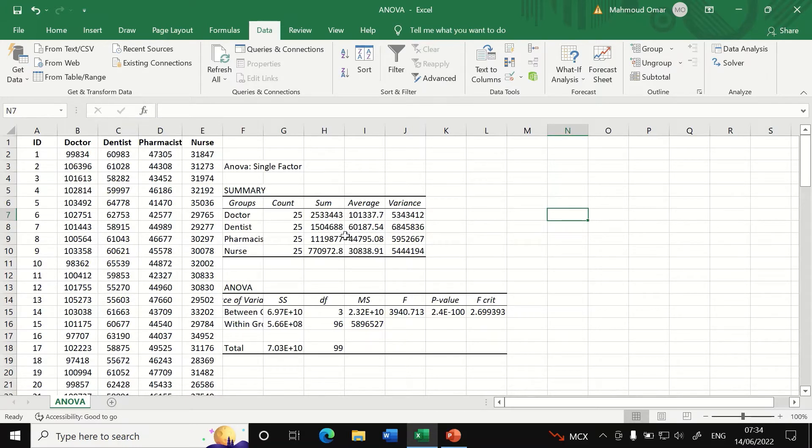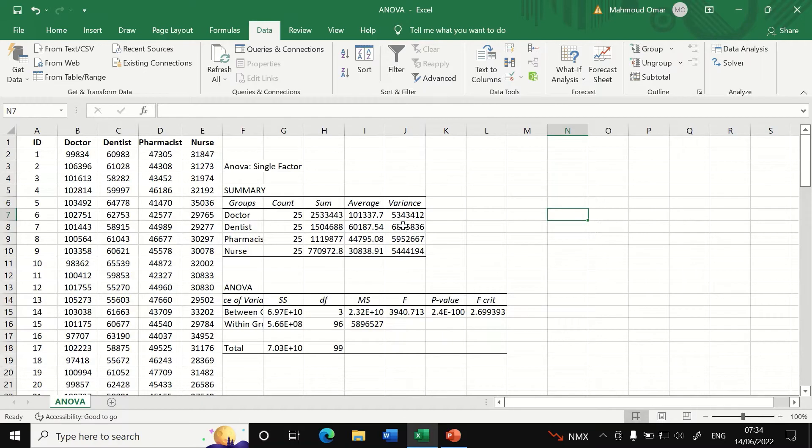We can see here that the doctors have the highest salaries and the nurses are the lowest, and then if we look at the variances here, we can see that they are nearly close to each other or similar.